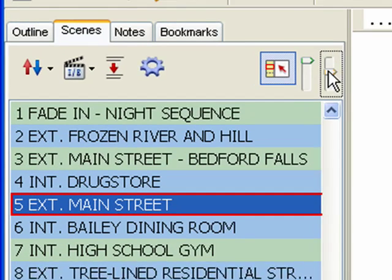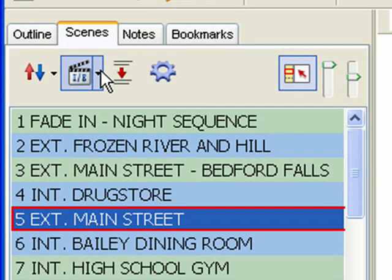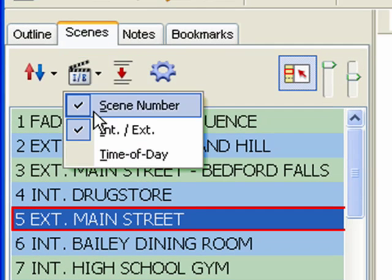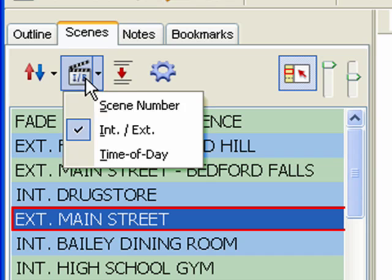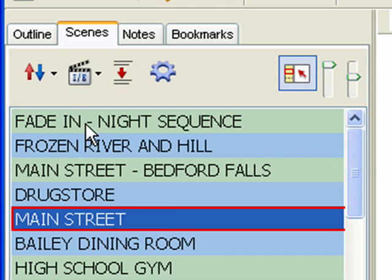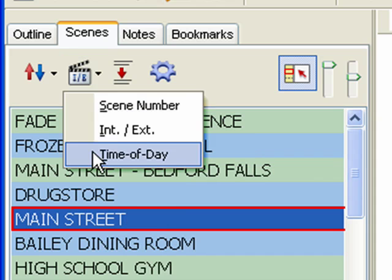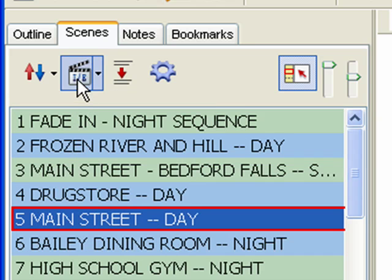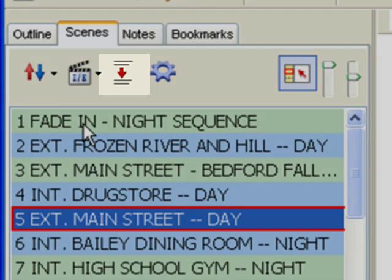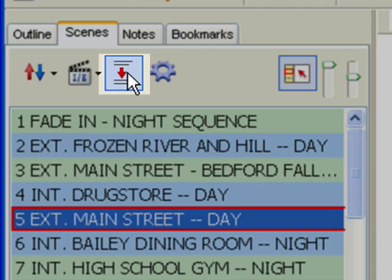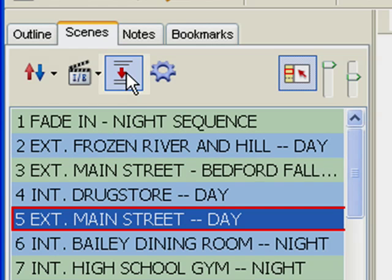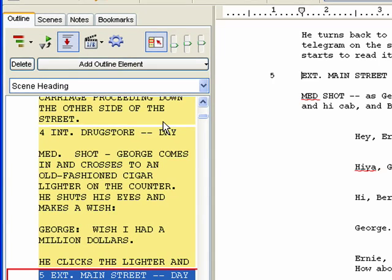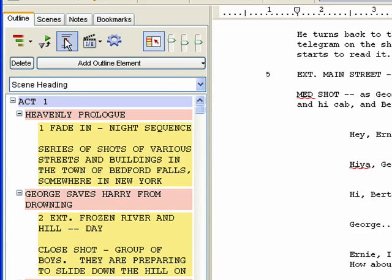The Show-Hide Scene Headings fields control appears on the Outline and Scenes panels. It allows control over what parts of the Scene heading are displayed — Interior, Exterior, Location, and Time of Day. The Show Spacing Between Elements control also appears on the Outline and Scenes panels. It controls whether or not the natural spacing between elements is shown in the Navidoc.